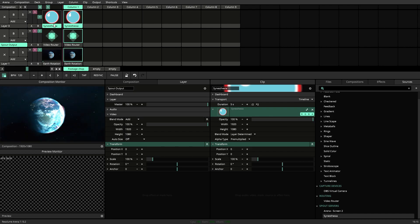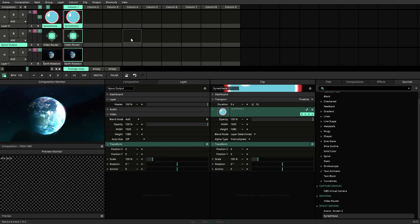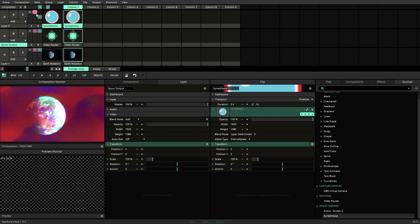And there you go. You now have your Resolume content going into Synesthesia and back into Resolume.